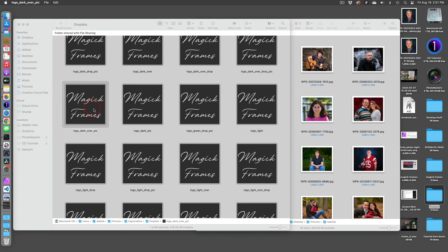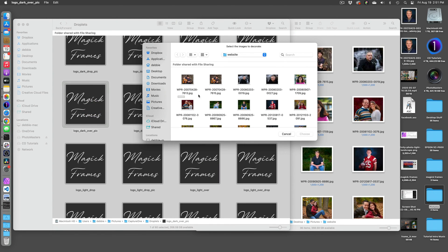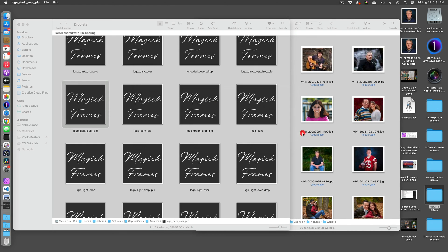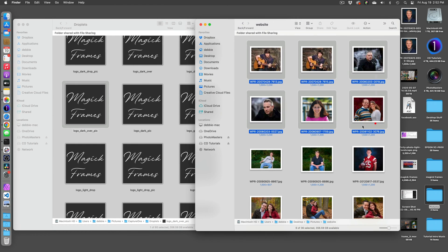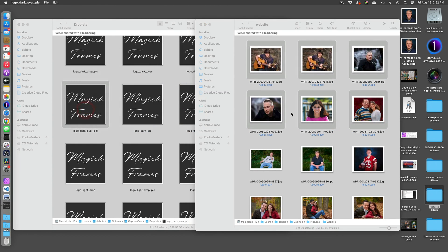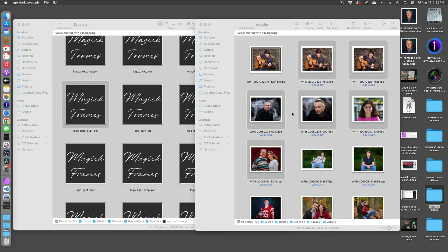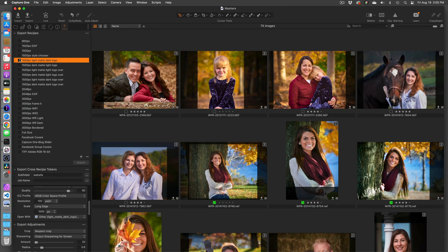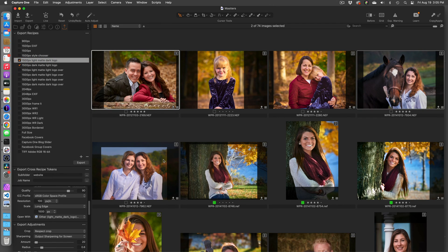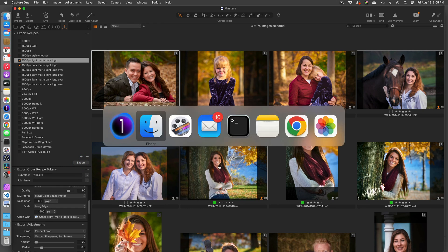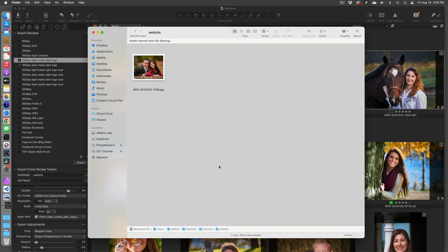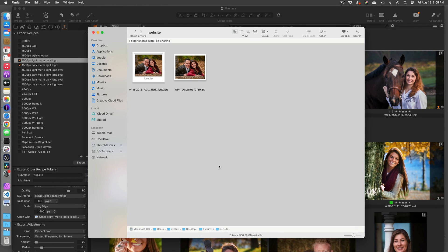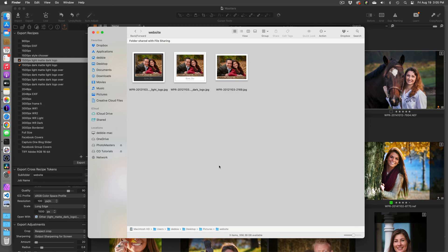Each applet produces one of the preset looks. All of the applets work like any other Mac OS app. Double-click them and choose which files to style. Select files in Finder and drop them onto the applets. You can even name the applets in Capture One Export Recipes to style your images during export. If you create and select multiple export recipes for different styles, you can produce multiple looks with a single export. This will save you valuable time in your workflow.